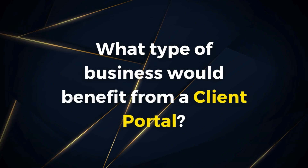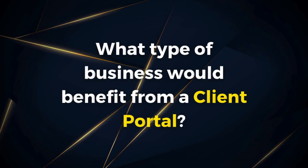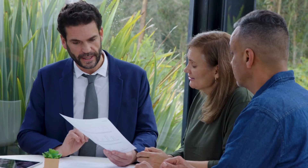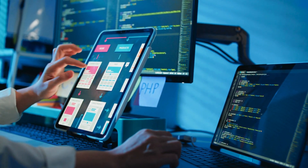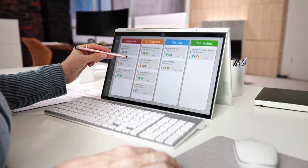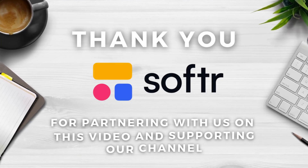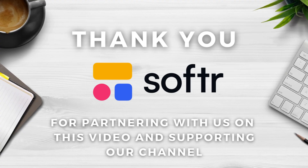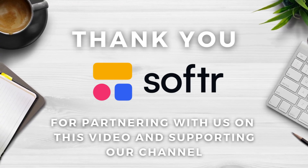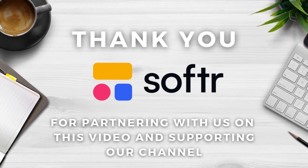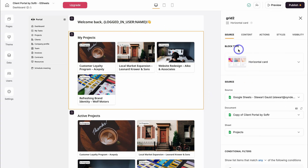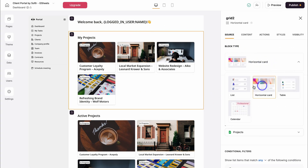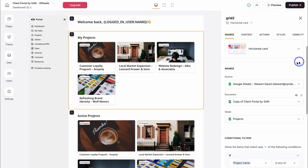There are many types of businesses that would benefit from leveraging a client portal — from professional services, accounting firms, financial advisors, to marketing agencies, software businesses, and project-based companies. The list goes on. I also want to say a big thank you to Softer for sponsoring this video and supporting our channel. I've talked a lot about Softer on this channel as a go-to no-code custom app builder for creating internal tools for your business.